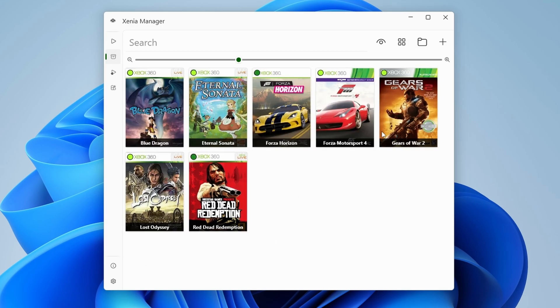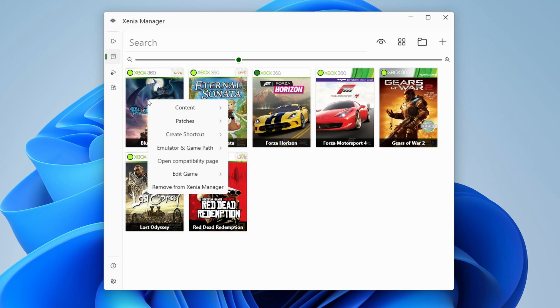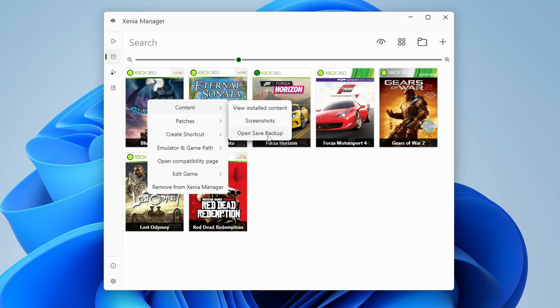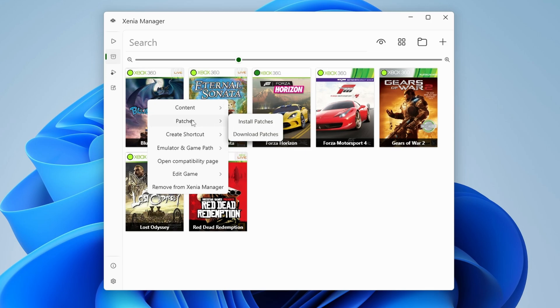Now before we launch any games, there is a lot you should know about and things you should do. For example, right click a game and you get a full menu. We're going to talk about content later on, so for now let's go under patches.